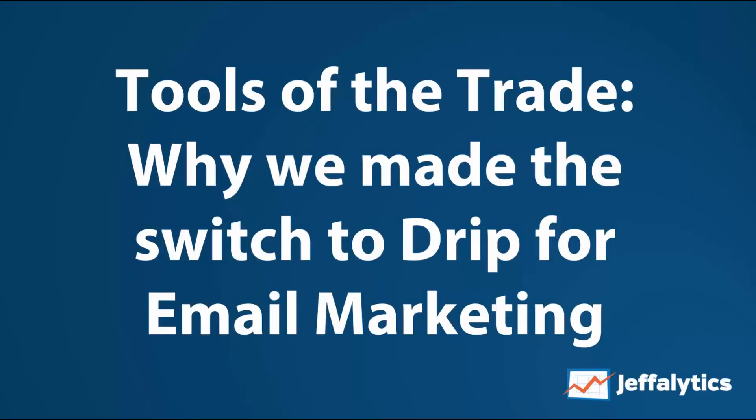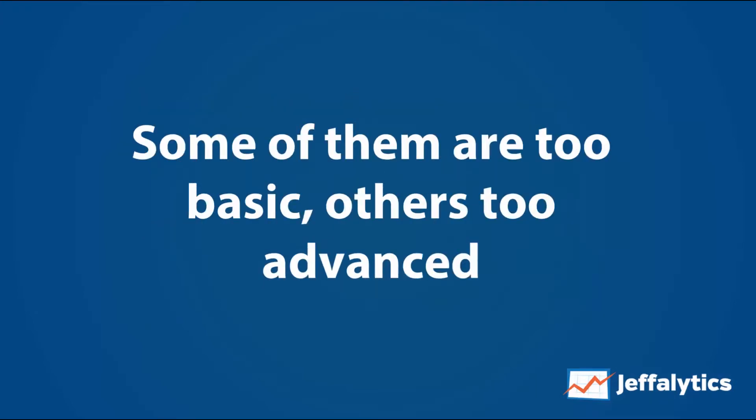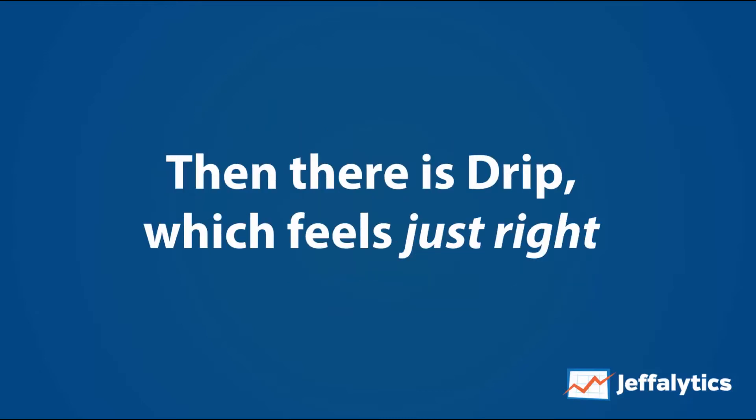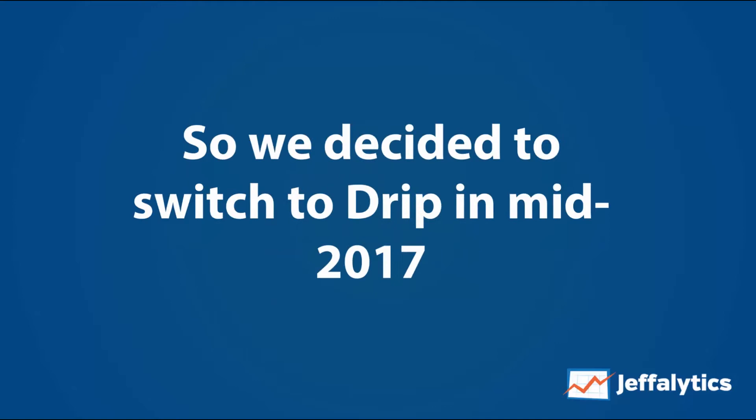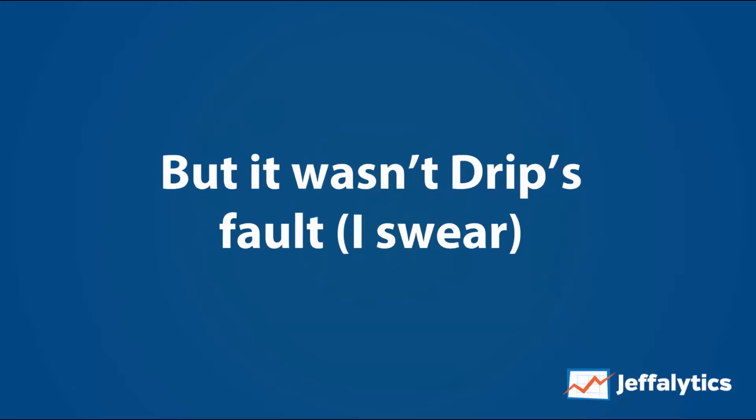We just made the shift over to Drip for our email marketing provider. I've tried many email marketing software suites and I found that they all have flaws. Some of the software is just too basic, others are too advanced, and then there's Drip which feels just right. It's like Goldilocks. We decided to switch over to Drip in mid-2017. We're finally done with that switch—it only took us six months to get there, but it wasn't Drip's fault. It was just getting moved over to a new system and we had so much stuff in place.